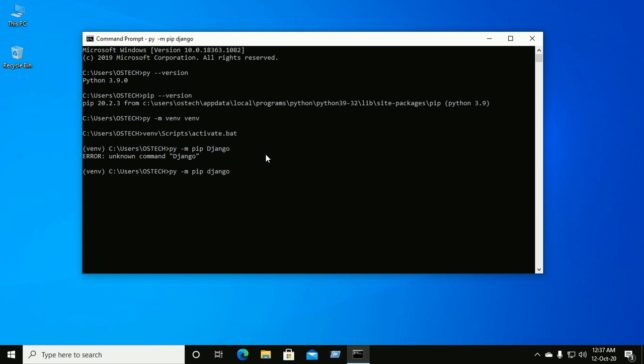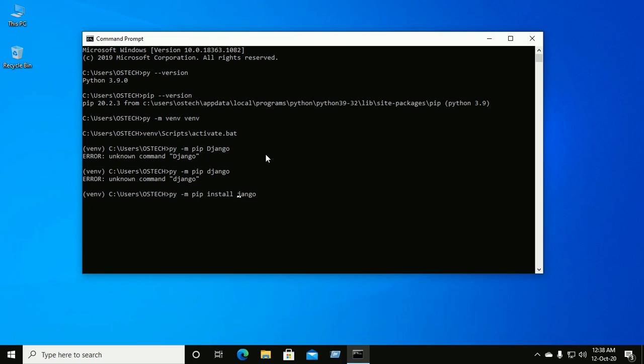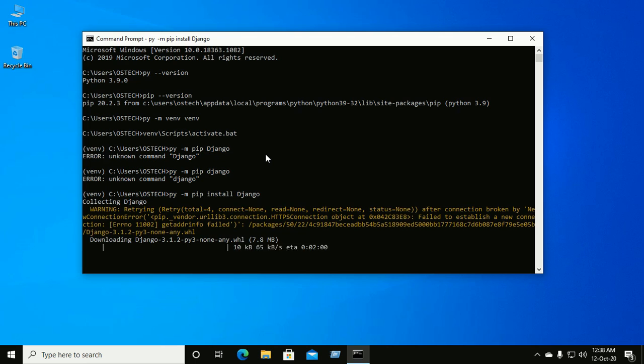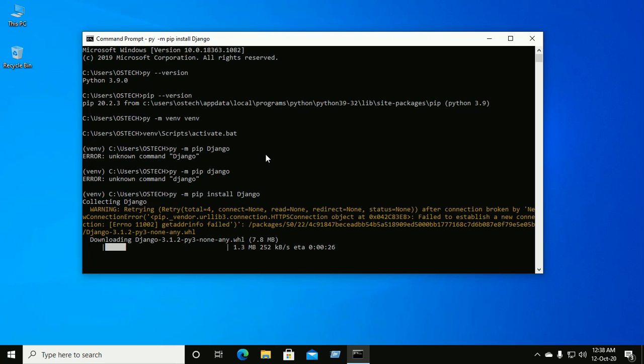pip install Django. Collecting Django package.